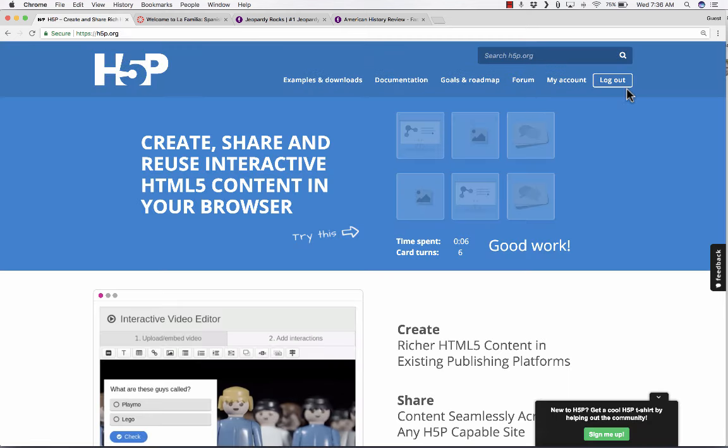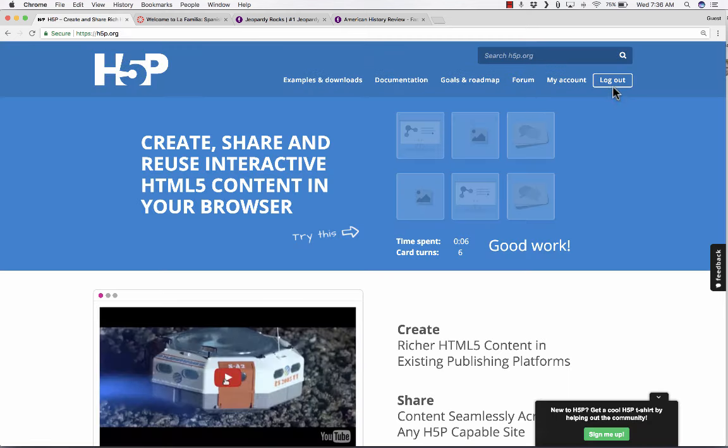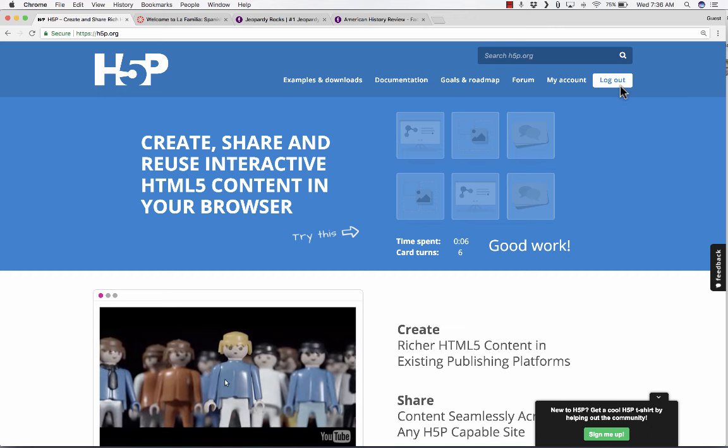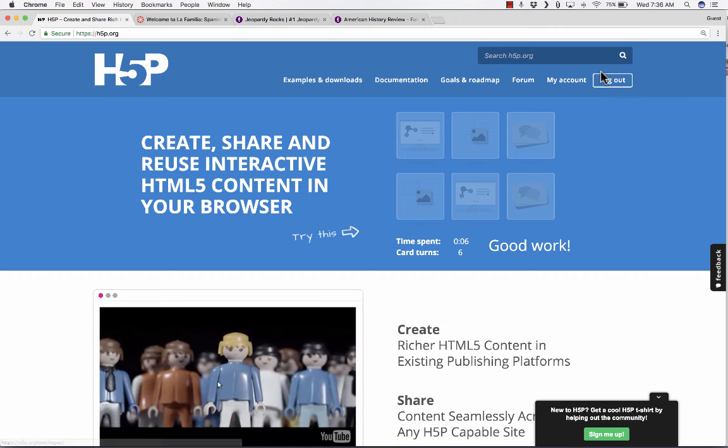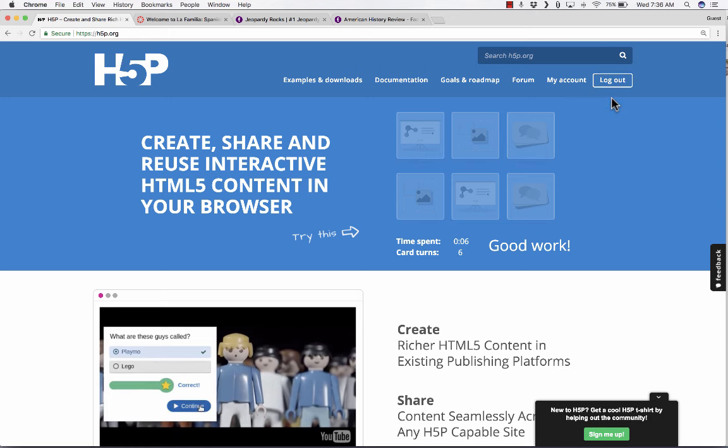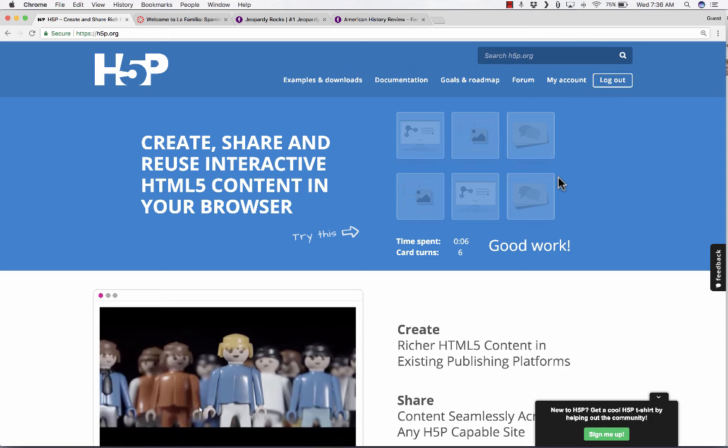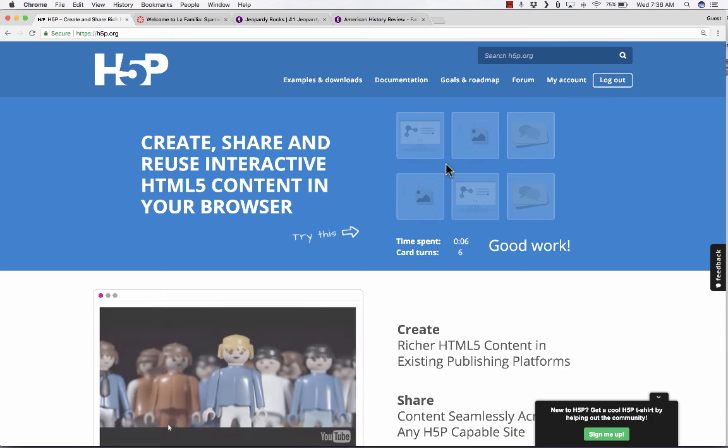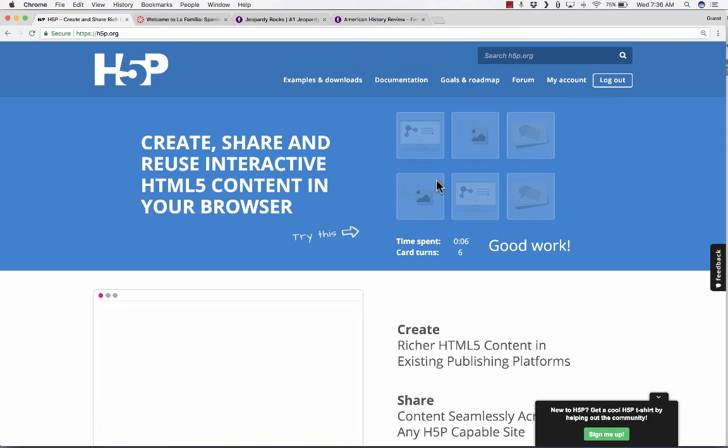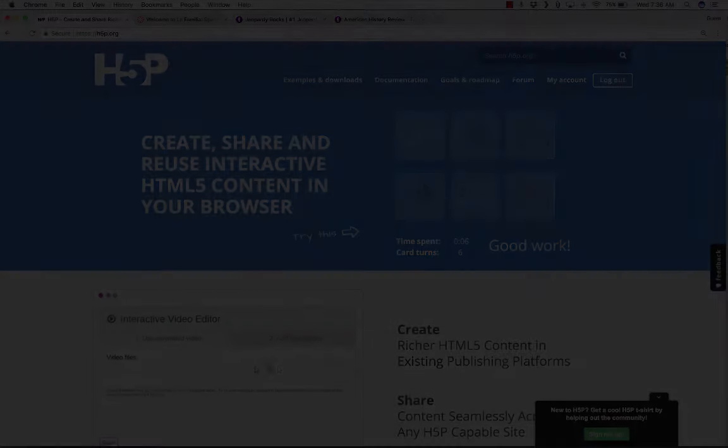I've already signed into my account. You can see that here. But if you want to set up an account, you would just go here, sign up for a new account. It's pretty quick and easy. Once you have your account, let's look at what you would do to create your own interactive content.